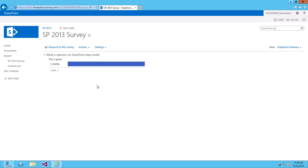Now, you can see the graphical representation. One has been responded for this particular question. So, that is how you will create surveys and add questions and even people will respond and see those details.